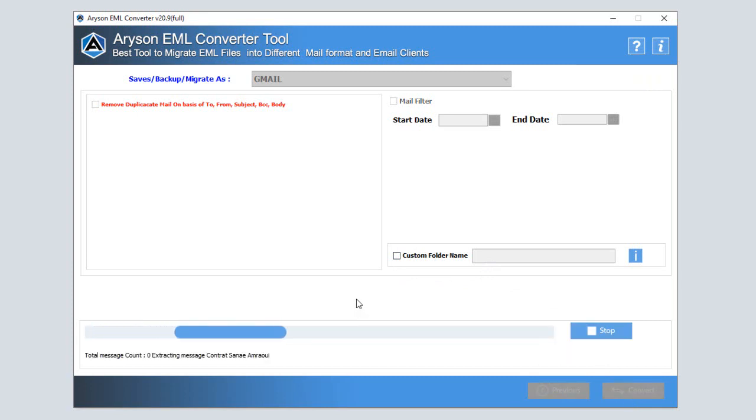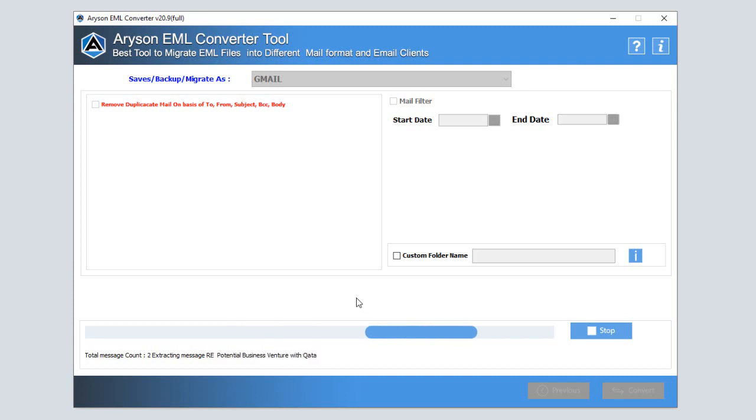In some moments your EML files are migrated to your Gmail account and a log file is created. You can download this log file for future purposes.